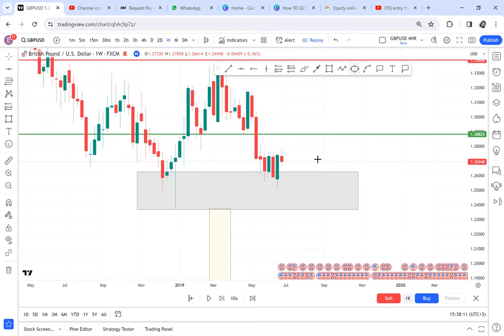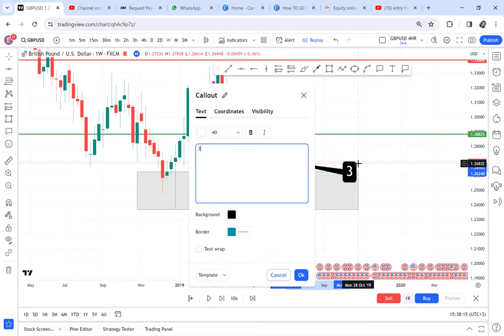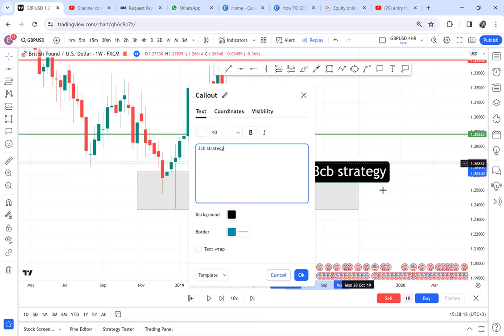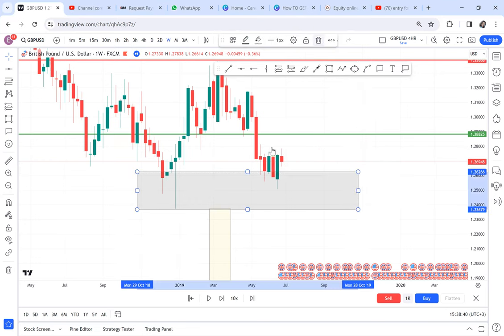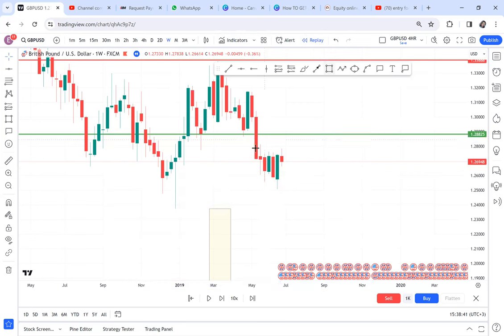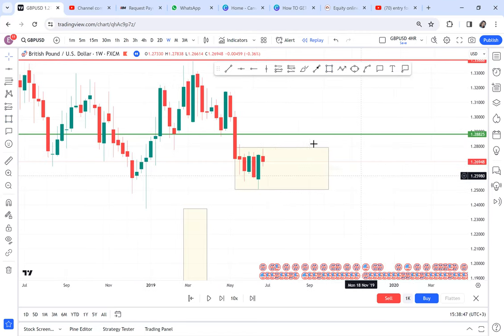On the weekly timeframe I can already see the 3CB strategy — draw your zones and wait for the market to break. On the weekly we have a ranging channel. Two things can happen: the market can break at the resistance zone, or it can break at the support zone. If you don't want a lot of data, you can come every week to check what happens.